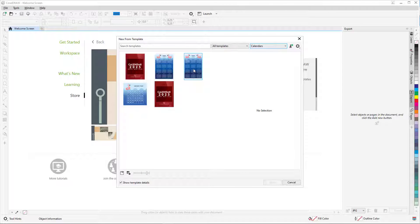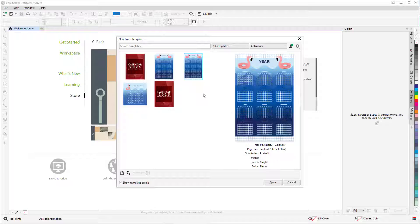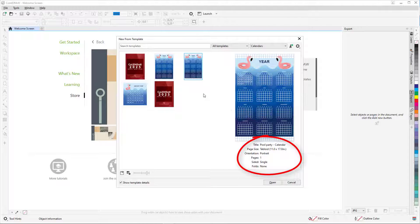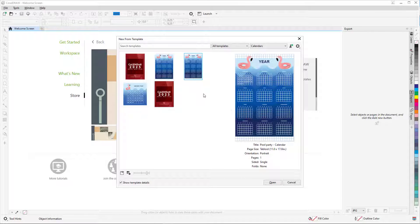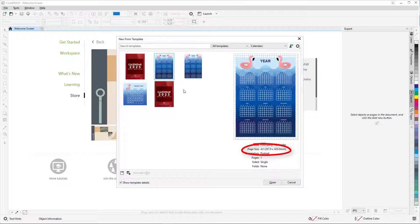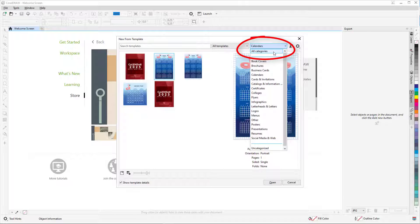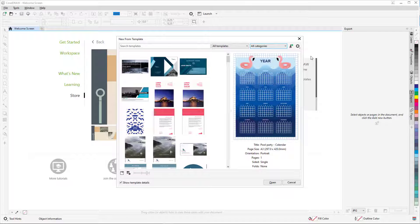Clicking a thumbnail displays the enlarged version, with title, size, and other page details. For some templates, such as this calendar, multiple standard sizes are provided. Returning to all categories brings back the entire list.